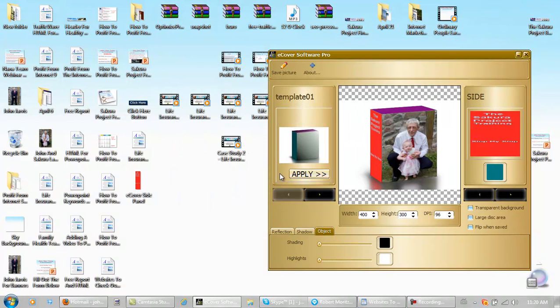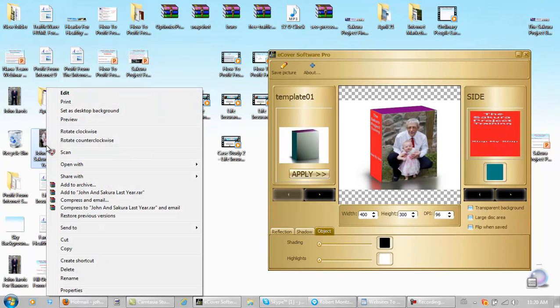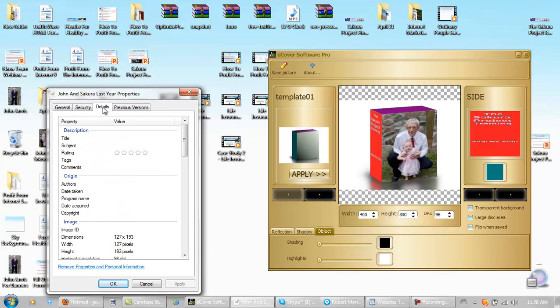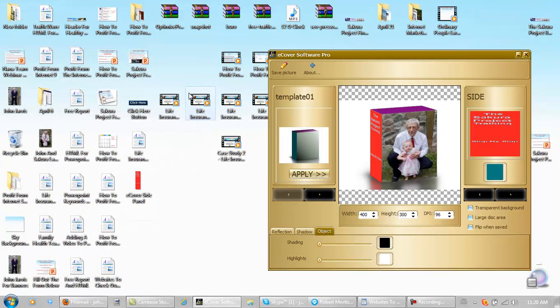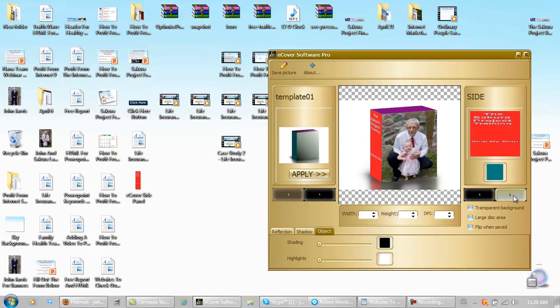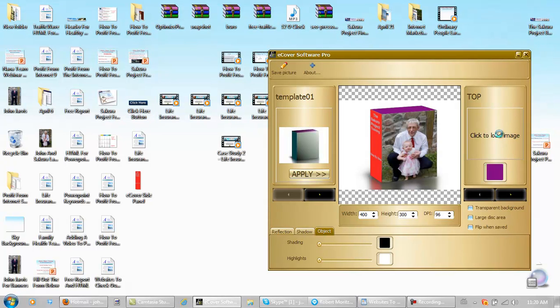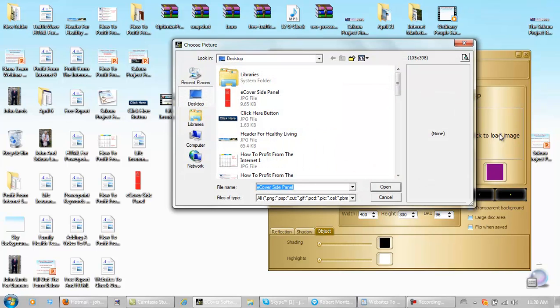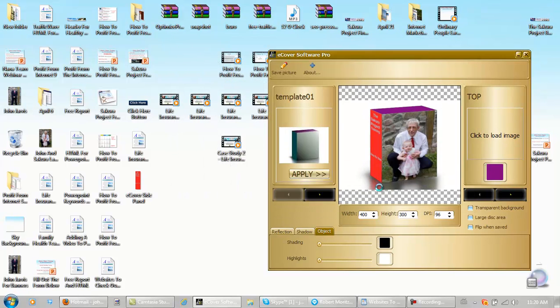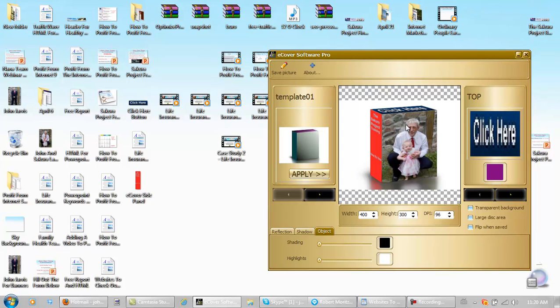And this picture here that I used. Let's see the dimensions of it. Properties. 127 by 193. Now you need a top cover image. Let's use the click here button. Open. We need top. Click to load image. Click here button. Open. There you go.